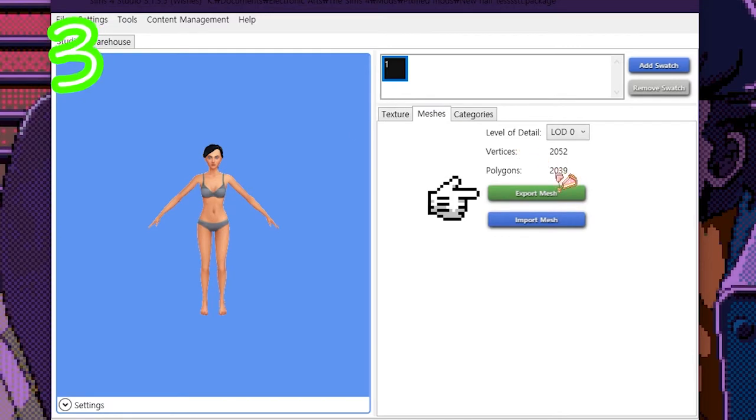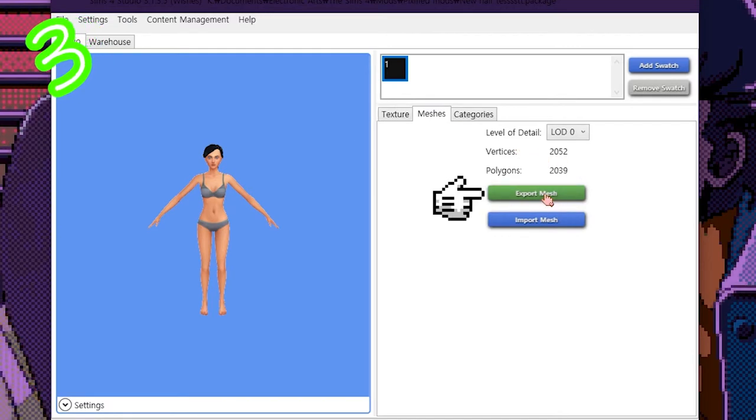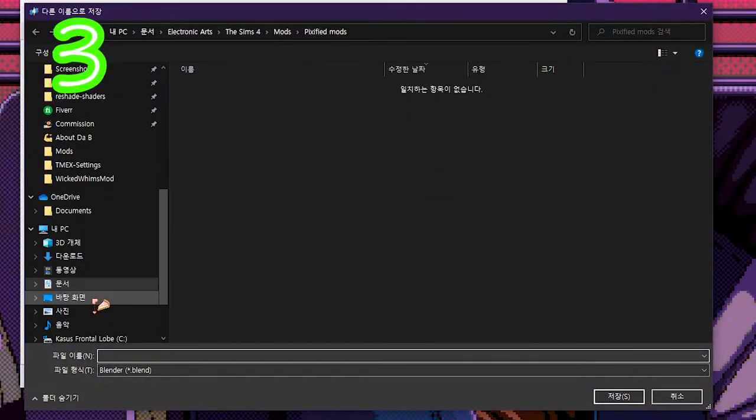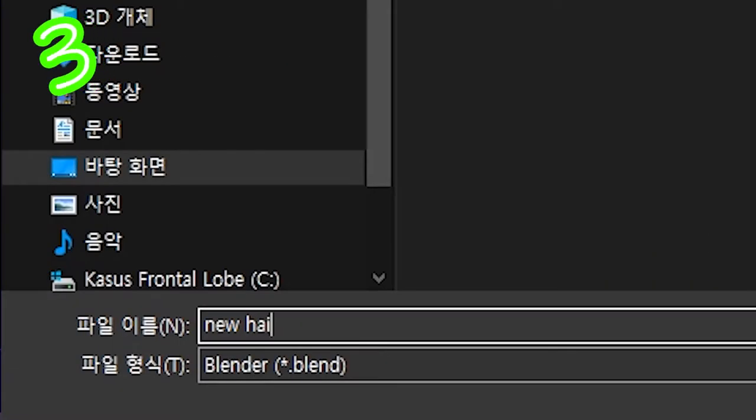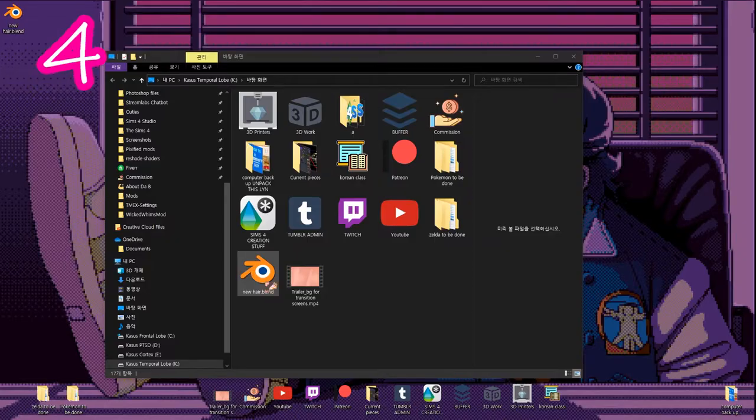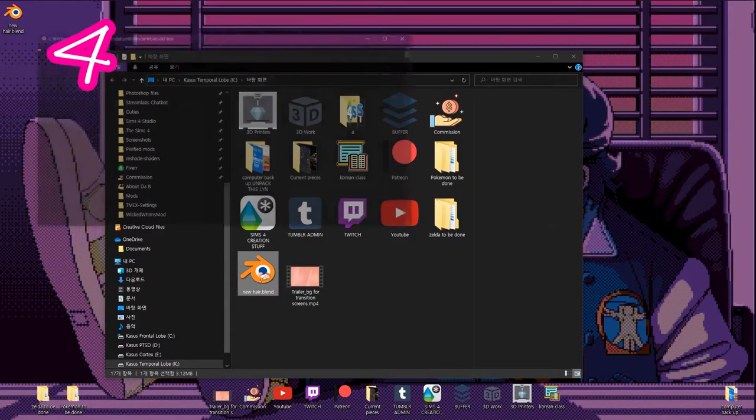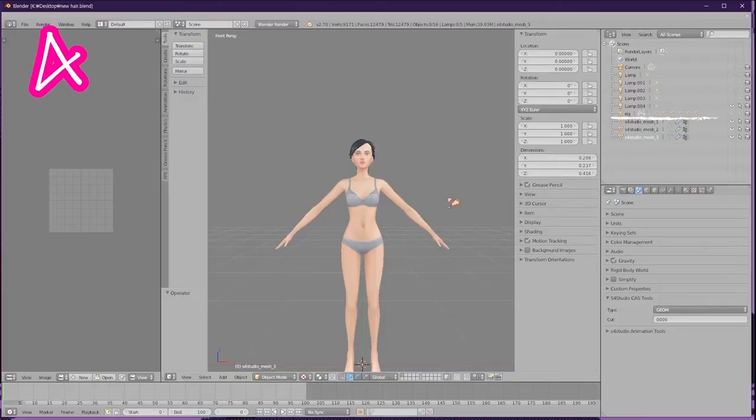Go to the Mesh tab and export Mesh. Save it somewhere and call it something. Step 4: Open the Blender file.